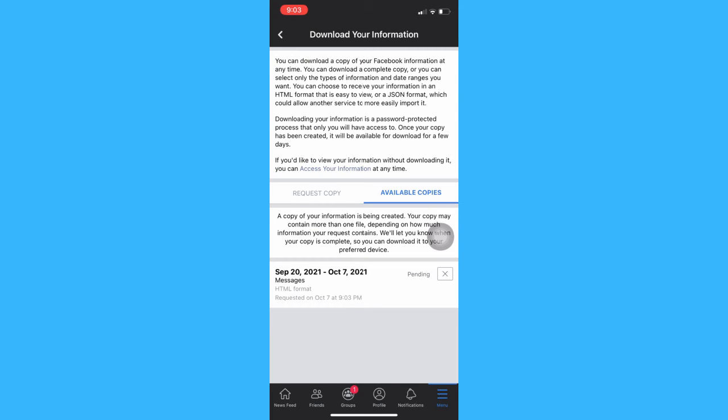And then you should wait for about two to three days so that the file will be sent to you. So that's how you can recover deleted messages on Messenger on iPhone.